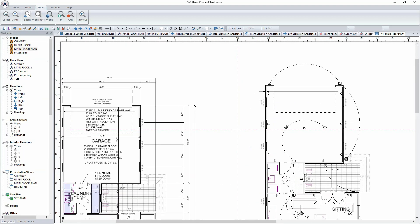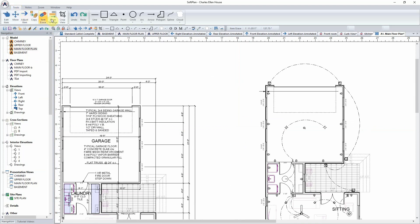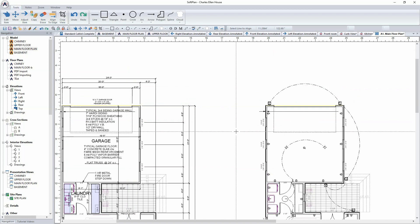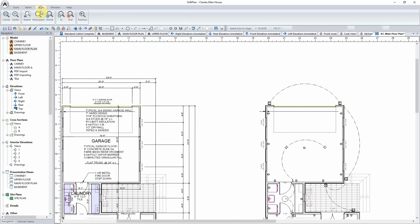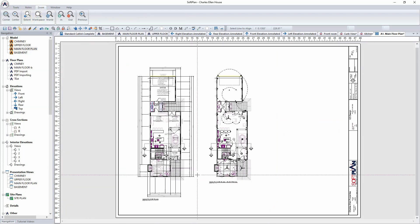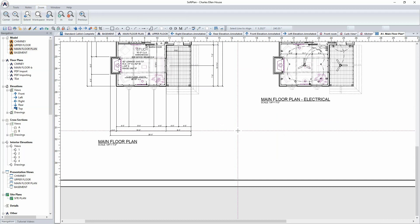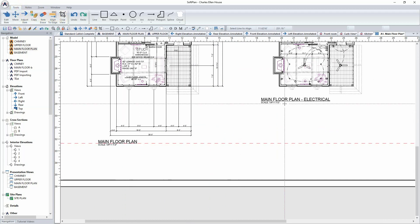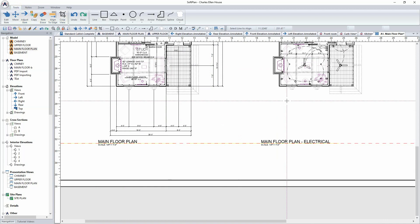Using the mouse wheel, zoom in to the print. To align the drawings on the sheet, select Tools, Align to Edge, position the cursor over the align to edge width, and click. Position the cursor over the other print and click. The two drawings will now align. Select zoom extent. Using the same align to edge, the main floor plan and main floor plan electrical can be aligned — select Tools, Align to Edge, select the main floor plan, and then do the same with the main floor plan electrical.